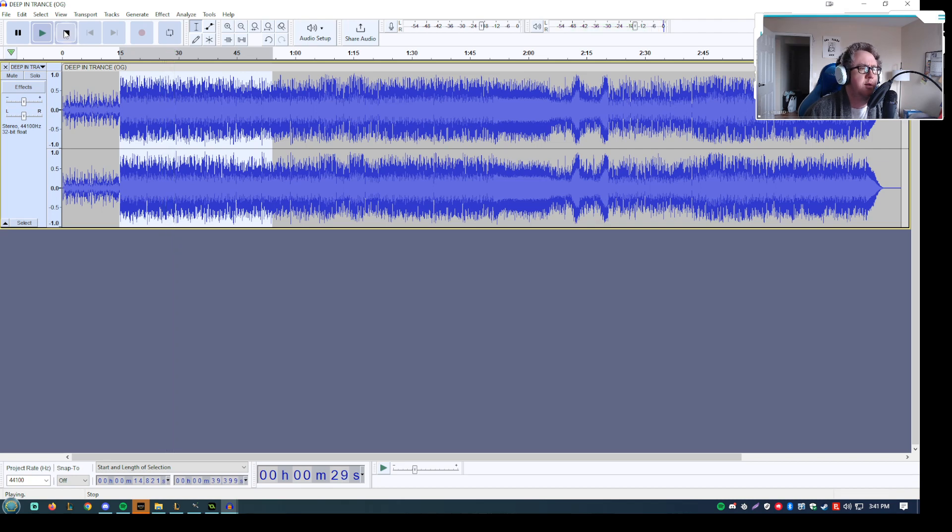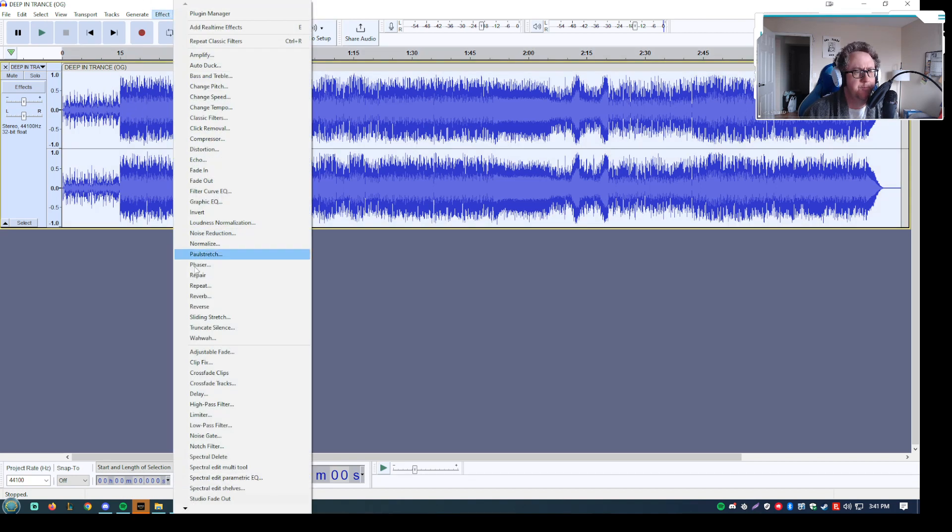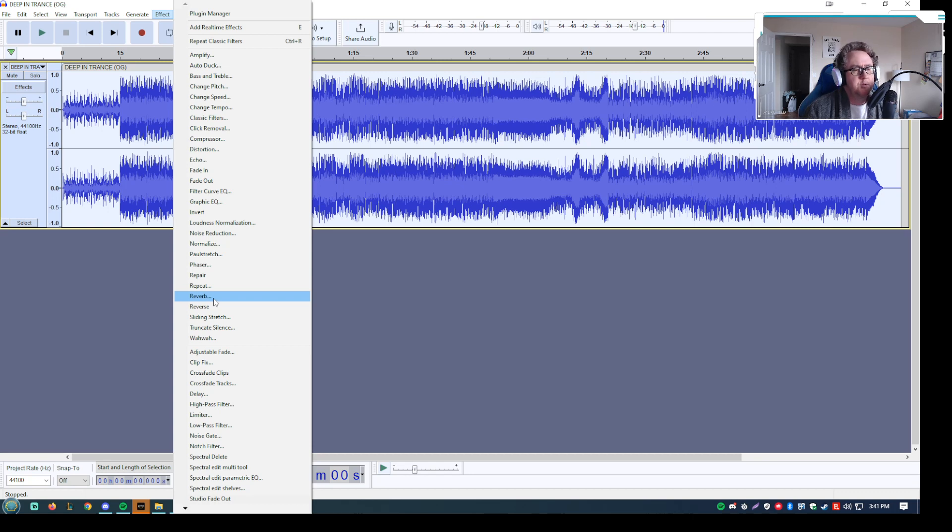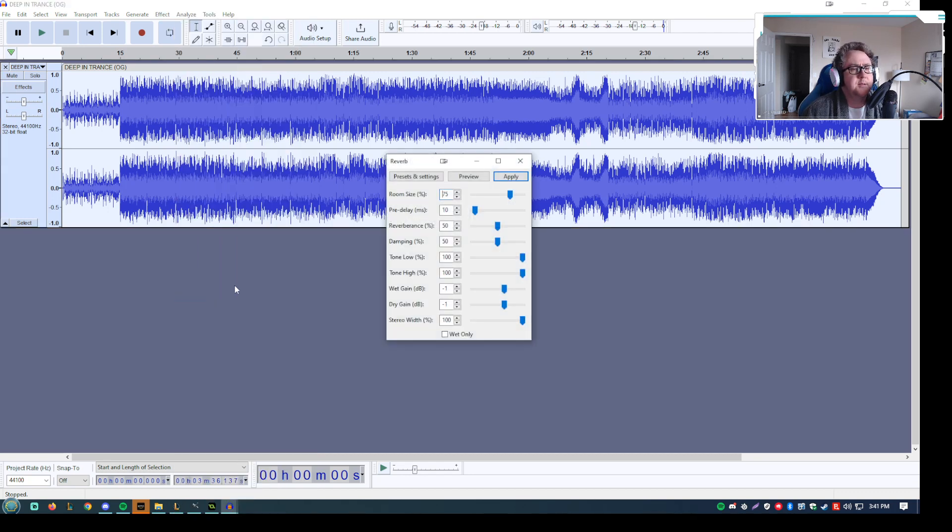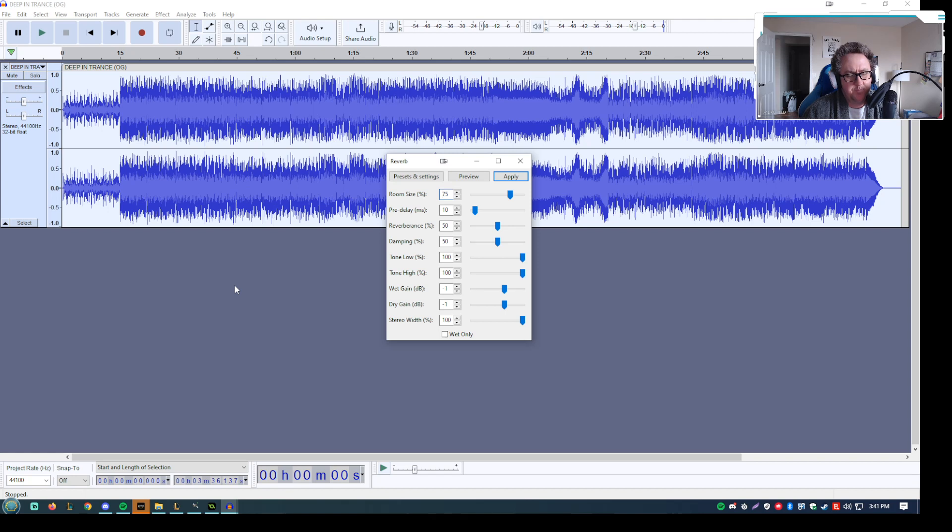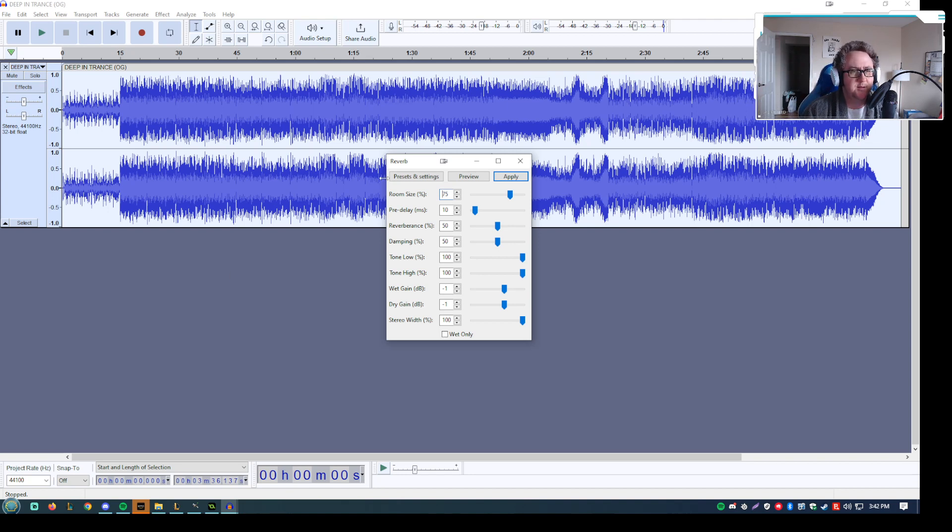What I like to do here is I like to give it reverb, which adds sort of echoey bouncing off of the environment effects in a sense. And in Audacity, I just used the default settings just to try it. And I thought, oh, that actually doesn't sound that bad.